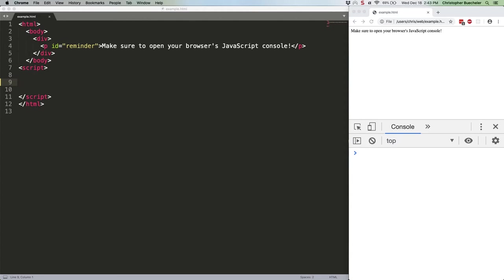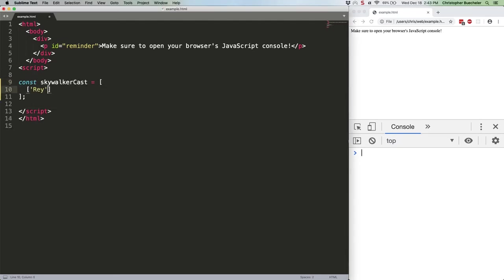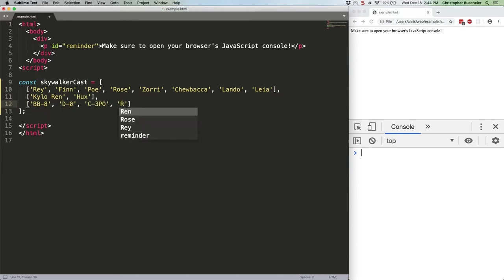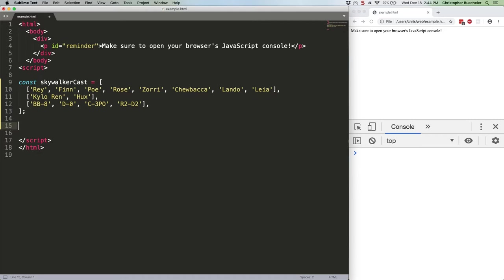Let's say you've got an array. This array is full, for whatever reason, of other arrays. Something like this. That's great. Nice separation of good, evil, and droids. Who are also good, I'm not trying to be droidist here.